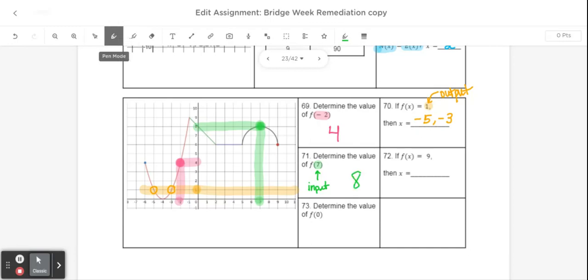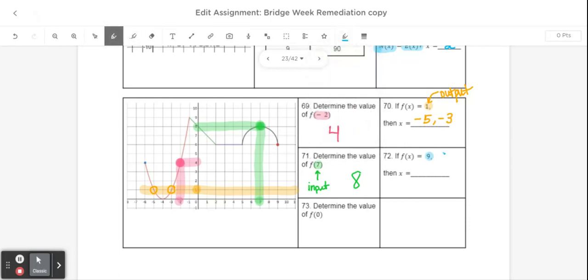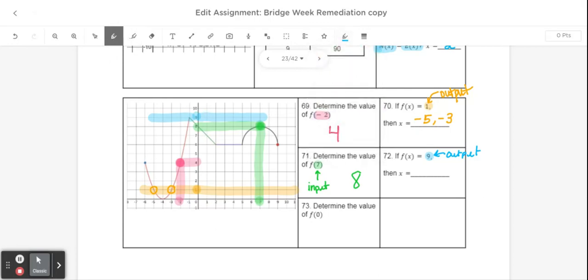Next, it says if f of x is equal to 9, what is the x? f of x being equal to 9 means that is the output because it's on the outside. My output being 9 would be right up here. I'm going to look to the left and right to see where the output is 9, which is right here where x is negative 2. So I would just list one answer this time.